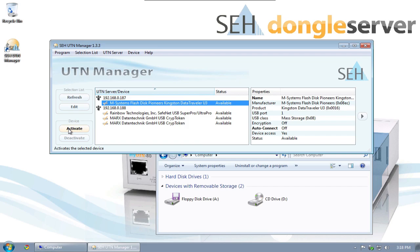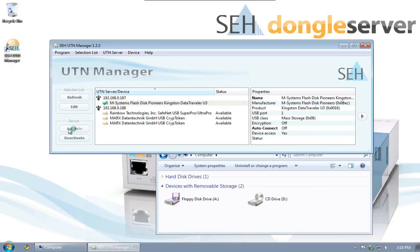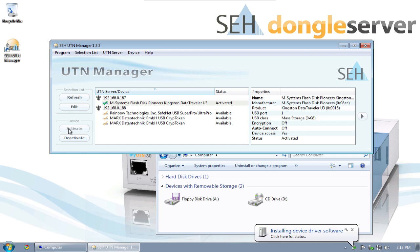In the UTN manager, I click on Activate. In just a few seconds, I can see this device on my client.